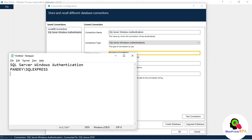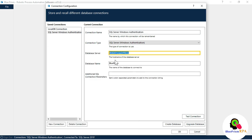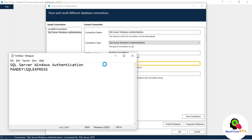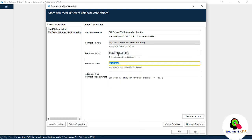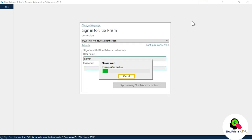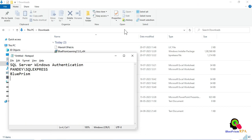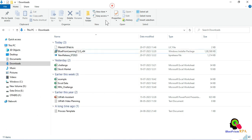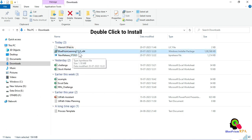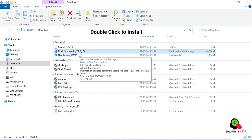Note the database server and the database name available. I will use the same database rather than creating a new one. Close this and close Blue Prism. Now we have the installer file ready to install.